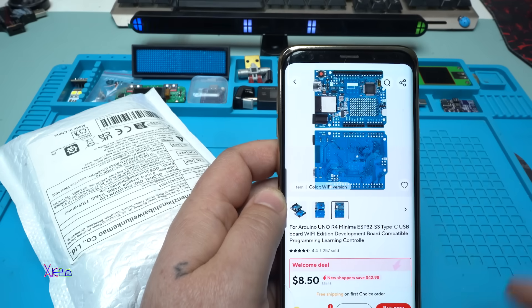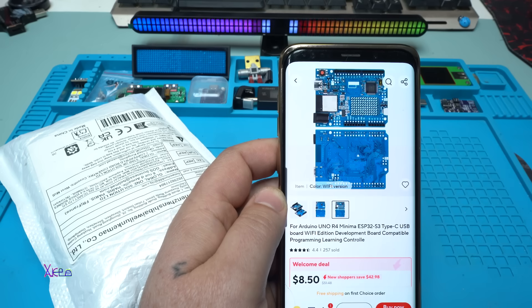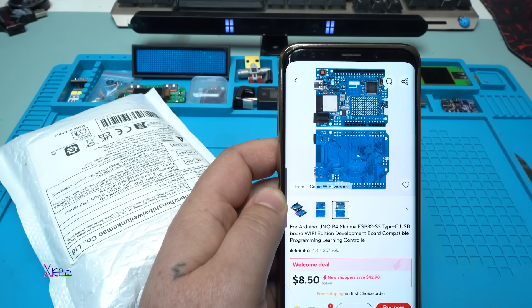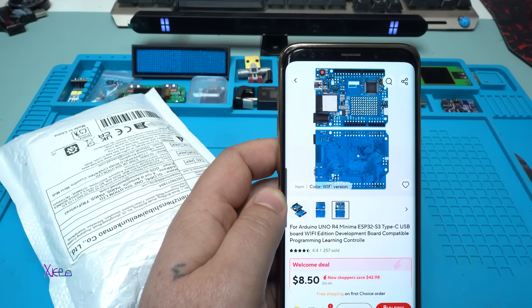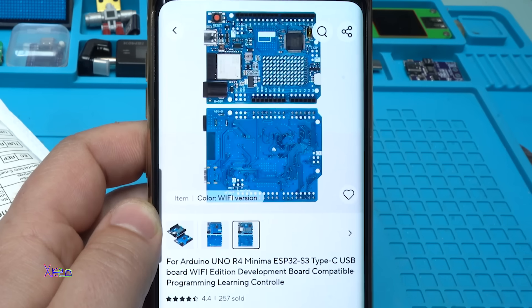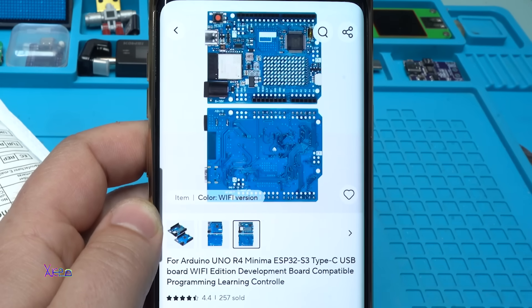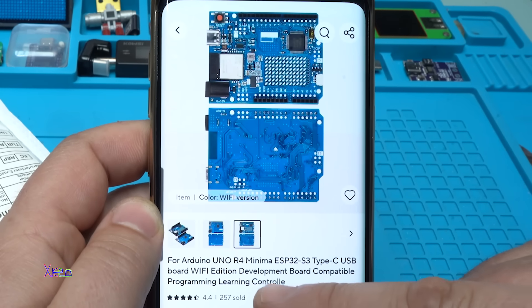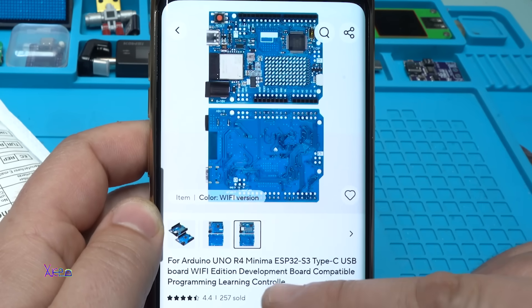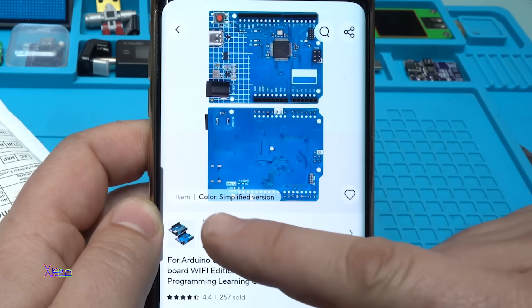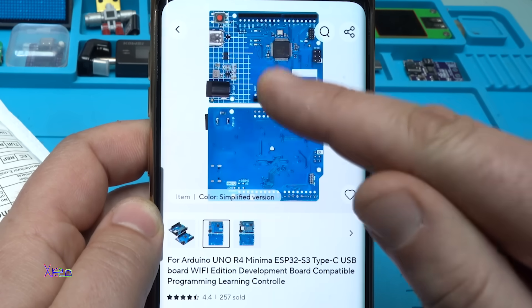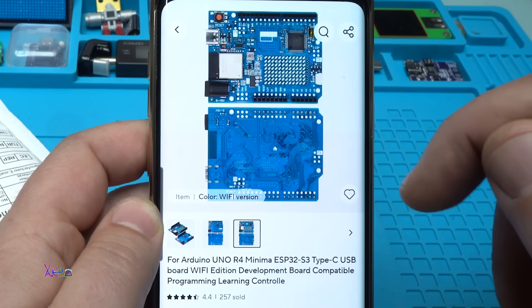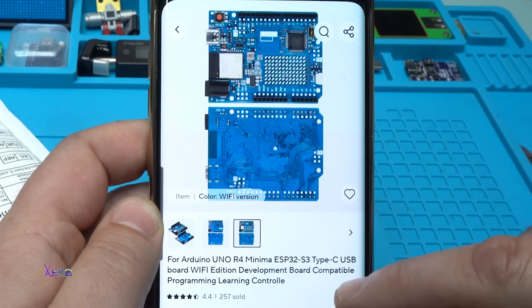From AliExpress for eight US dollars you can get this module, and it's one of the most popular right now. What is it? It's an Arduino Uno R4 Minima. You can choose this model Minima or ESP32 S3.